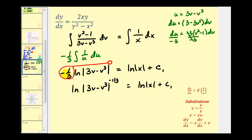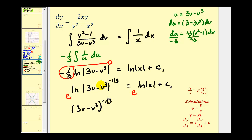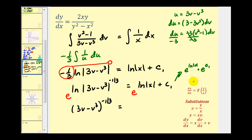Now both sides of this equation become powers on e. The left side simplifies to the quantity three v minus v cubed raised to the negative one third power, assuming this is positive. On the right side, we're adding exponents, so this equals e raised to the natural log of the absolute value of x, times e raised to c sub one, which is another constant. Letting c sub two equal e raised to c sub one, we can write this as c sub two times x.